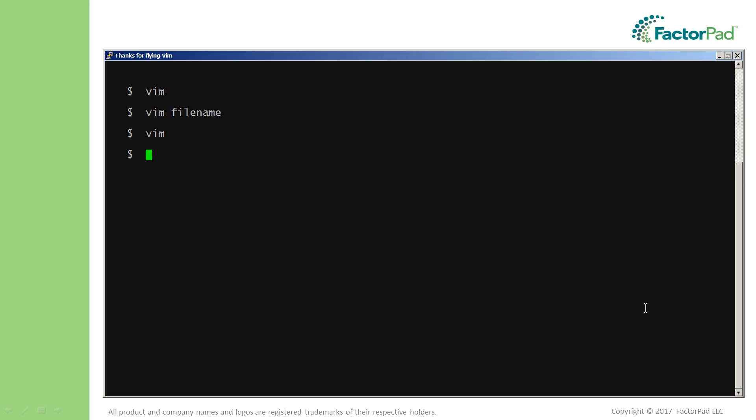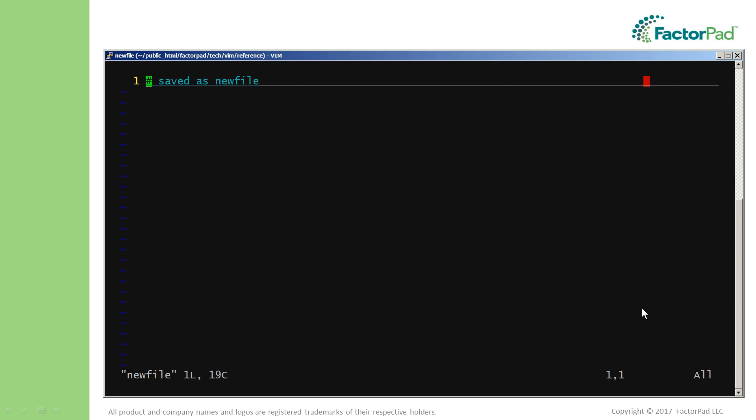Back to example three. Here we're going to quit and save Vim changes all at one time. Open that new text file using Vim newfile at the command line. Now make one more edit, switching from normal mode to insert mode.